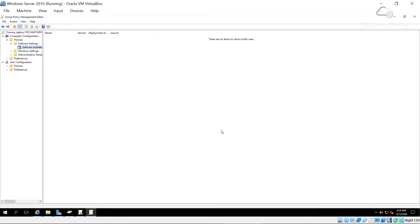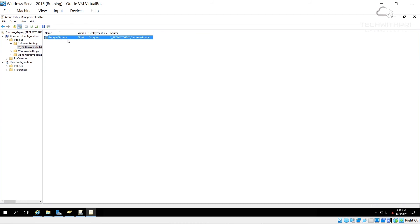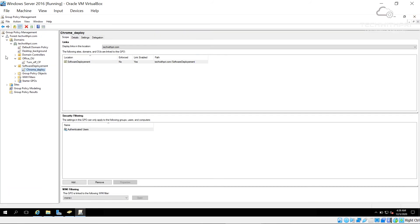If the path is correct, you'll see the Google Chrome package appear. As you can see, the package is now listed — Google Chrome version 68.something — with the correct location path. The group policy has been activated. I can now close the editor. Chrome Deploy is applied to the Software Deployment OU, which contains the Client 3 machine.